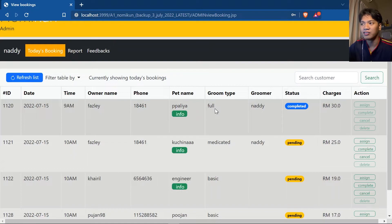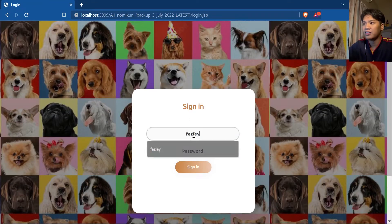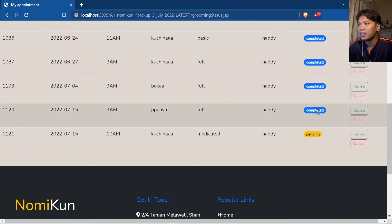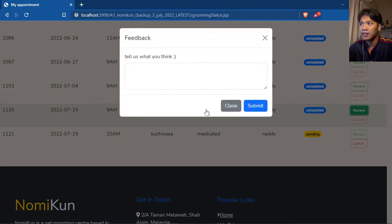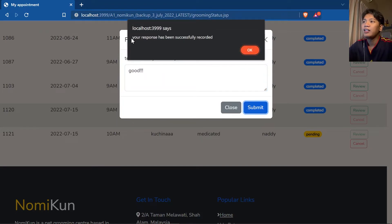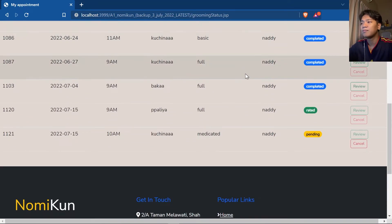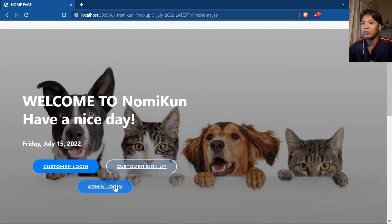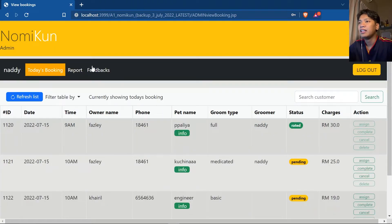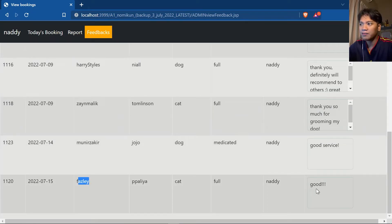Since this booking status is completed, let's log in as customer 'Fuzzly' to leave a review. The job shows as completed and we can now leave a review — clicking submit records the response successfully. Logging back in as admin, Fuzzly's feedback appears in the feedbacks section.